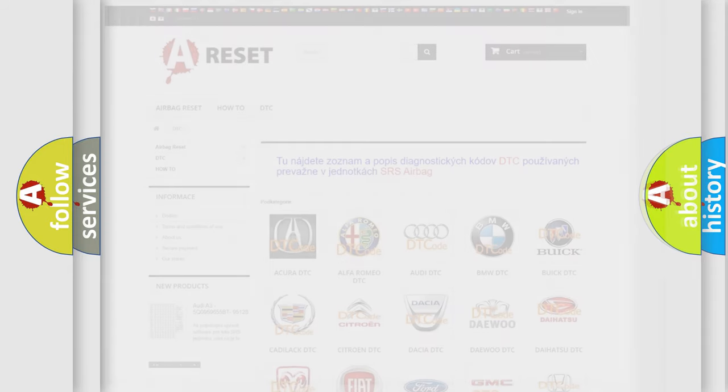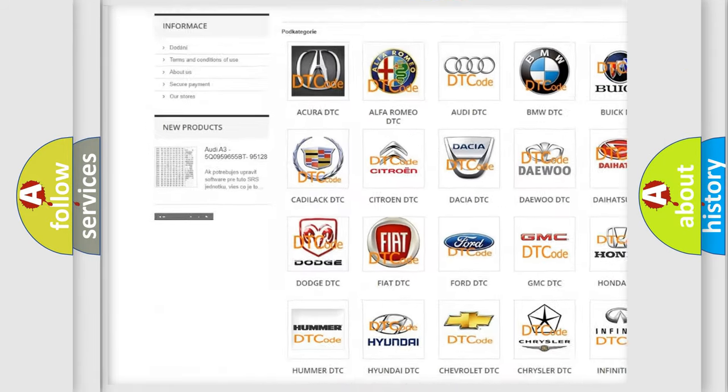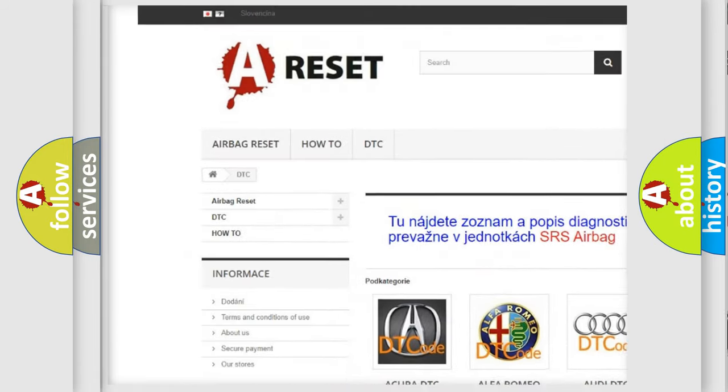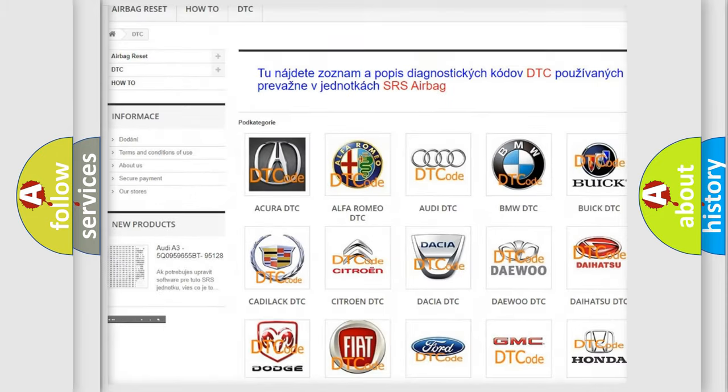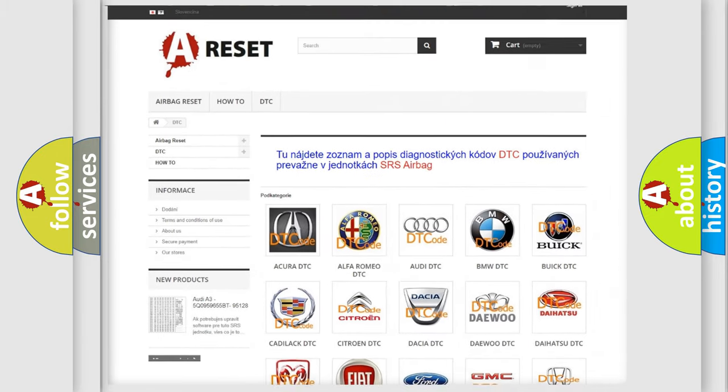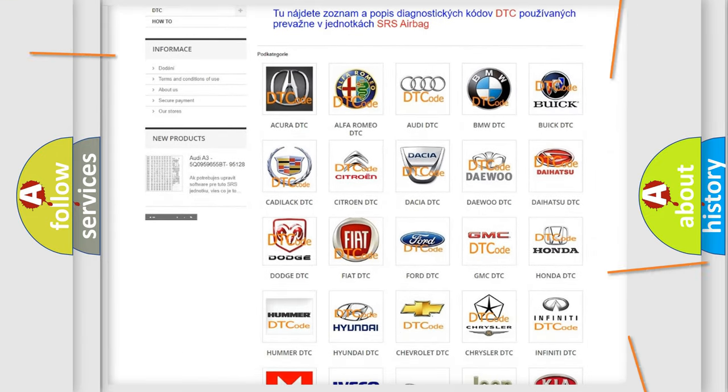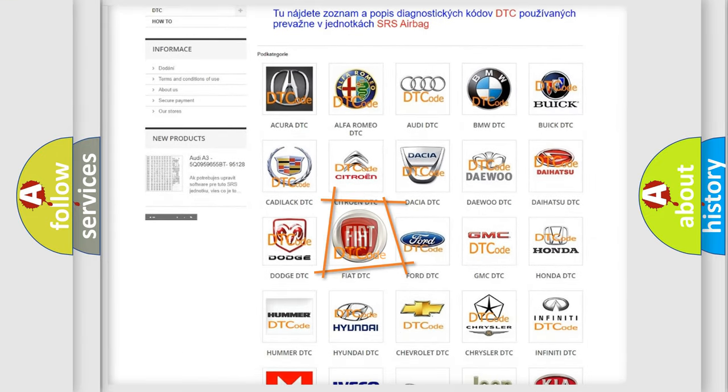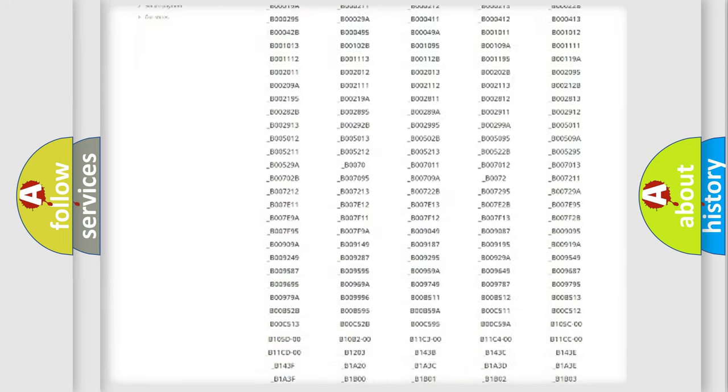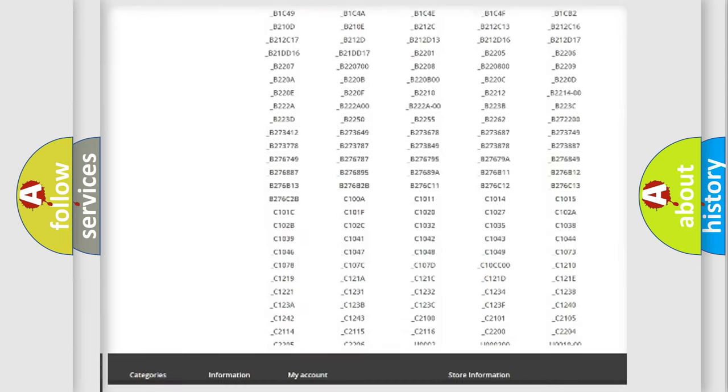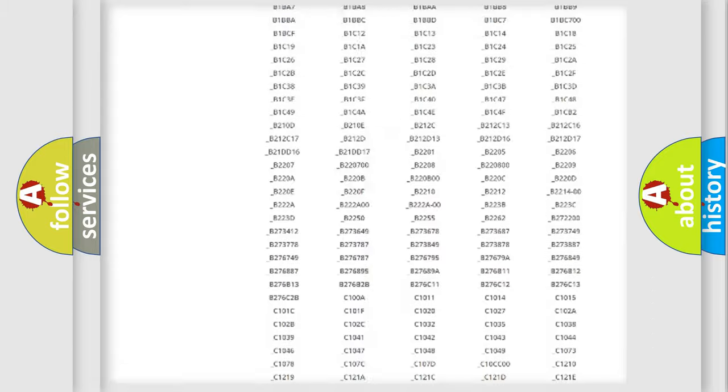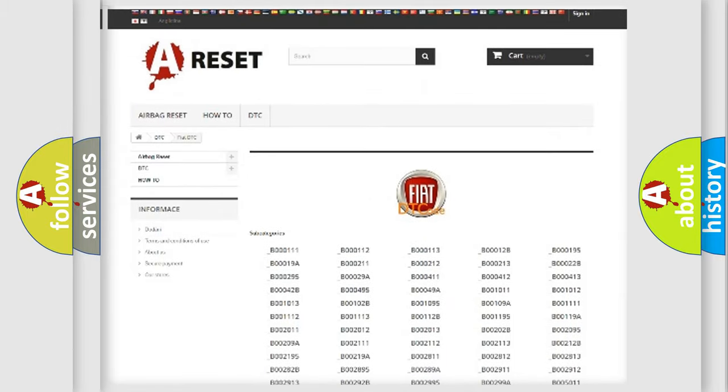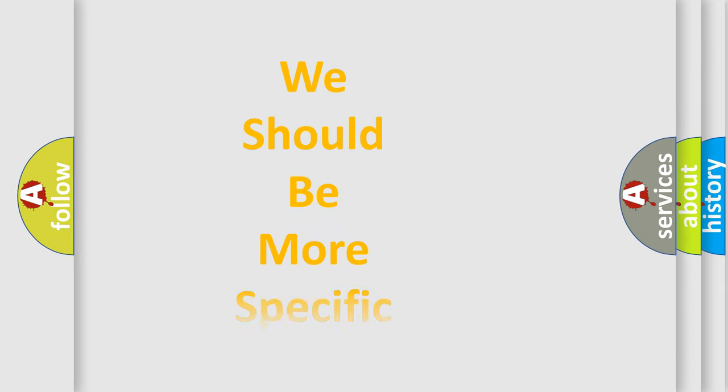Our website airbagreset.sk produces useful videos for you. You do not have to go through the OBD2 protocol anymore to know how to troubleshoot any car breakdown. You will find all the diagnostic codes that can be diagnosed in Fiat vehicles, and many other useful things. The following demonstration will help you look into the world of software for car control units.